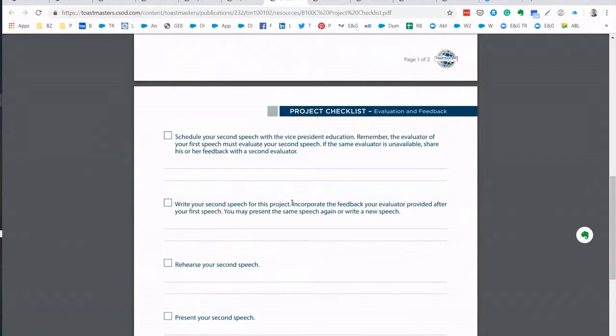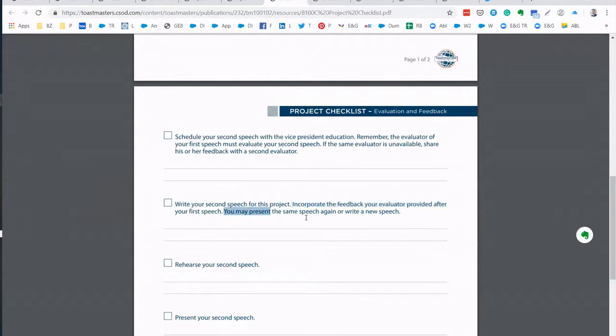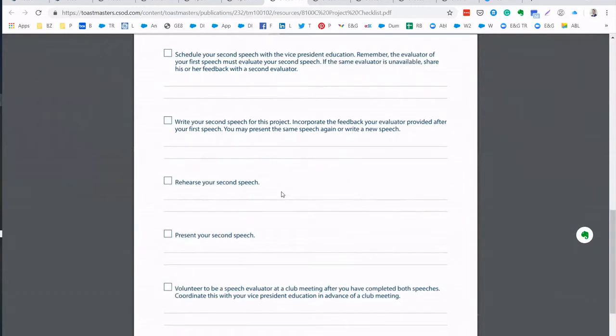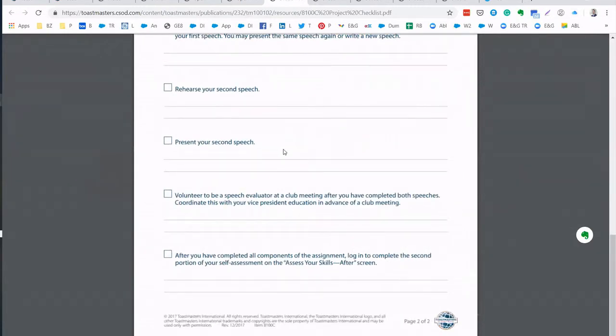It says again incorporate the feedback your evaluator provided after your first speech. You may present the same speech or write a new speech. So it's very clear. Rehearse your second speech, present your second speech.